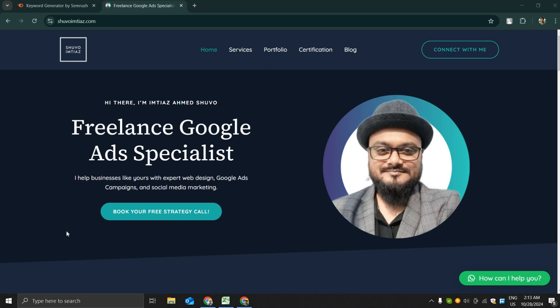Hello friends, hi this is Imtios. I'm a freelance Google Ads specialist and I help businesses like yours with expert web design, Google ad campaigns, and social media marketing.